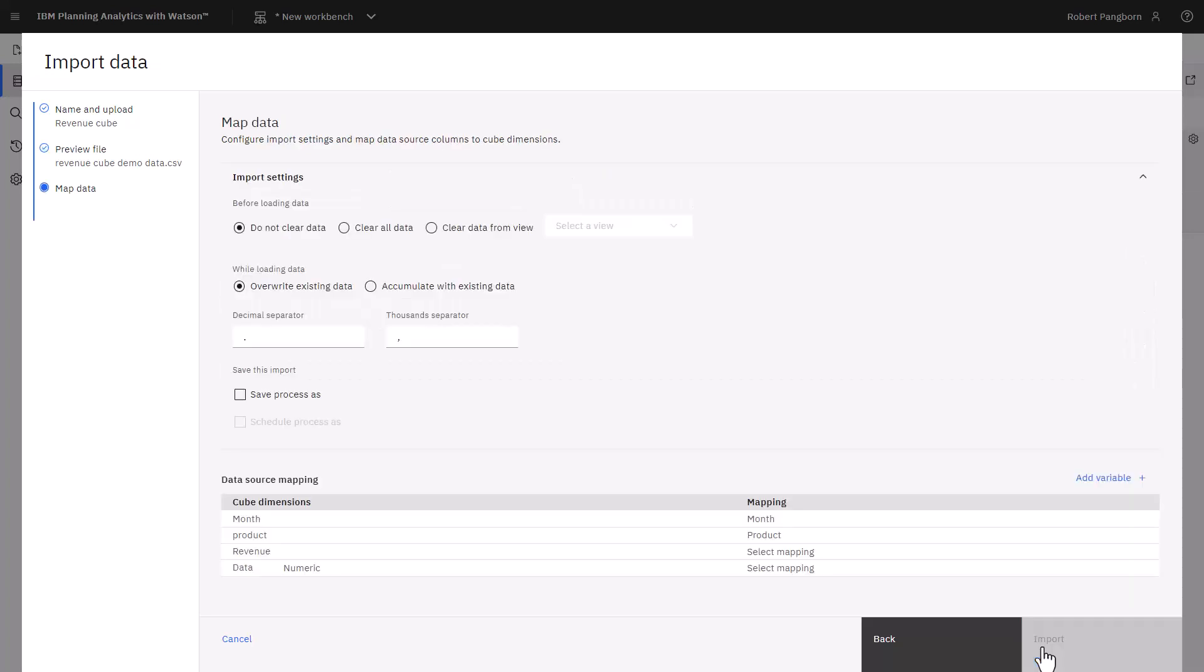In map data, I have import configuration options. I'll keep the default import settings. The import can be saved as a process. By selecting save process as, I am prompted to provide a process name. Creating the process lets me automate the data import.